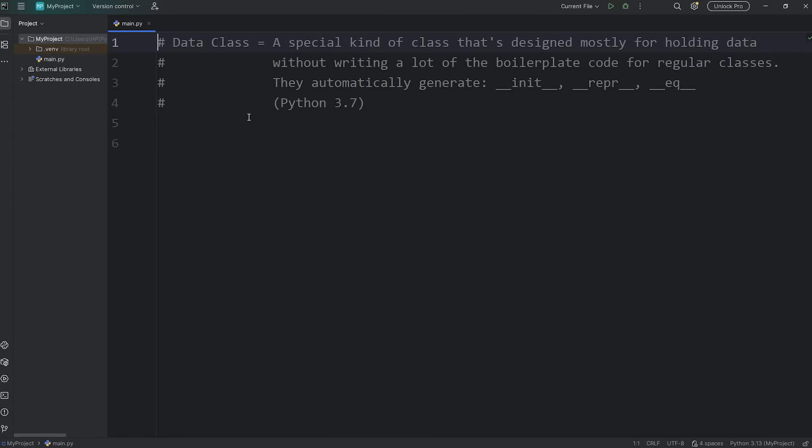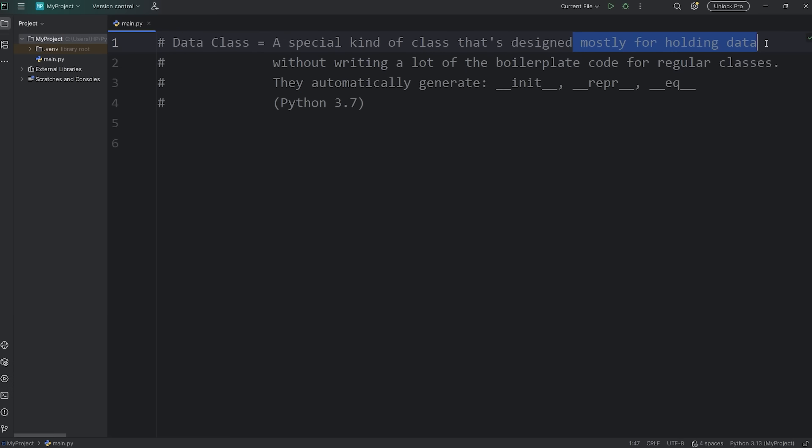Hey everybody, in this video I'm going to explain data classes in Python and how to use them. A data class is a special kind of class. It's designed mostly for holding data, without writing a lot of the boilerplate code for regular classes.